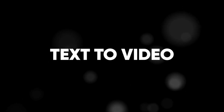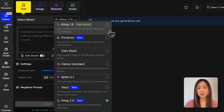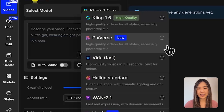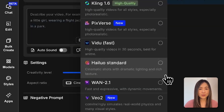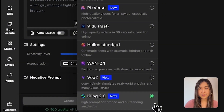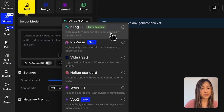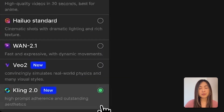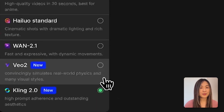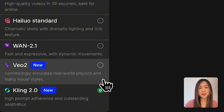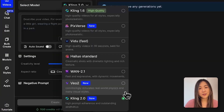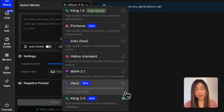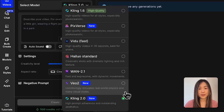Let's first take a look at text-to-video. In the text-to-video section you can select from different models — Kling 1.6, the newly added PixVerse, Video, HiLuo 1, Wan 2.1, Veo 2, and Kling 2.0. OpenArt has added short descriptions underneath each one, giving you a quick idea of what each model specializes in. For example, my favorite, Kling 2.0, is known for high prompt adherence and outstanding aesthetics. Veo 2 is good at simulating real-world physics and offering a variety of visual styles.